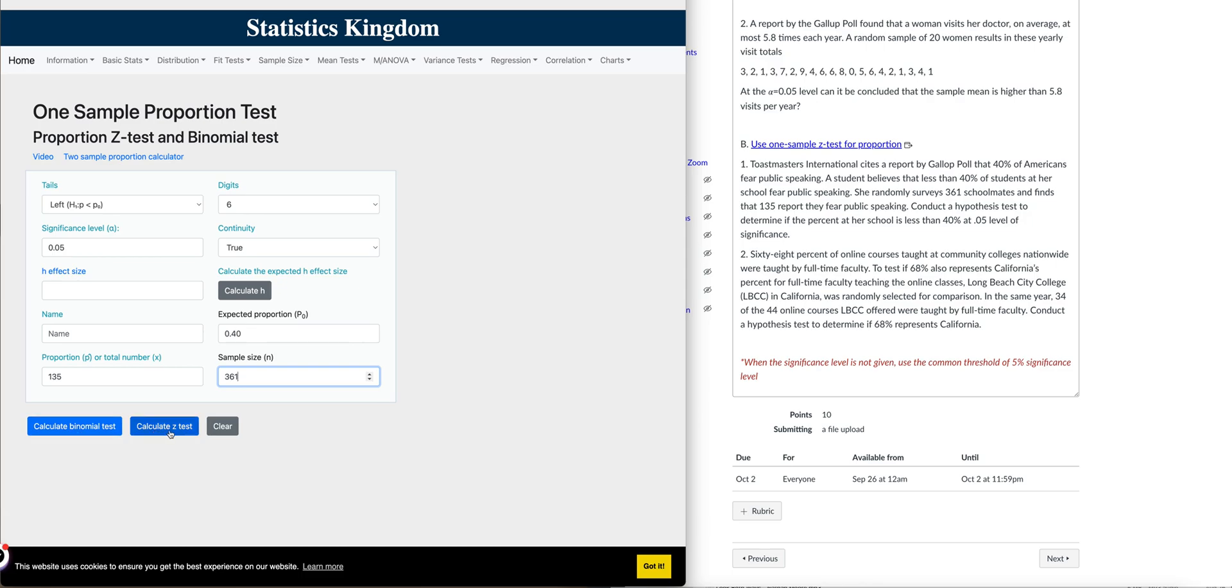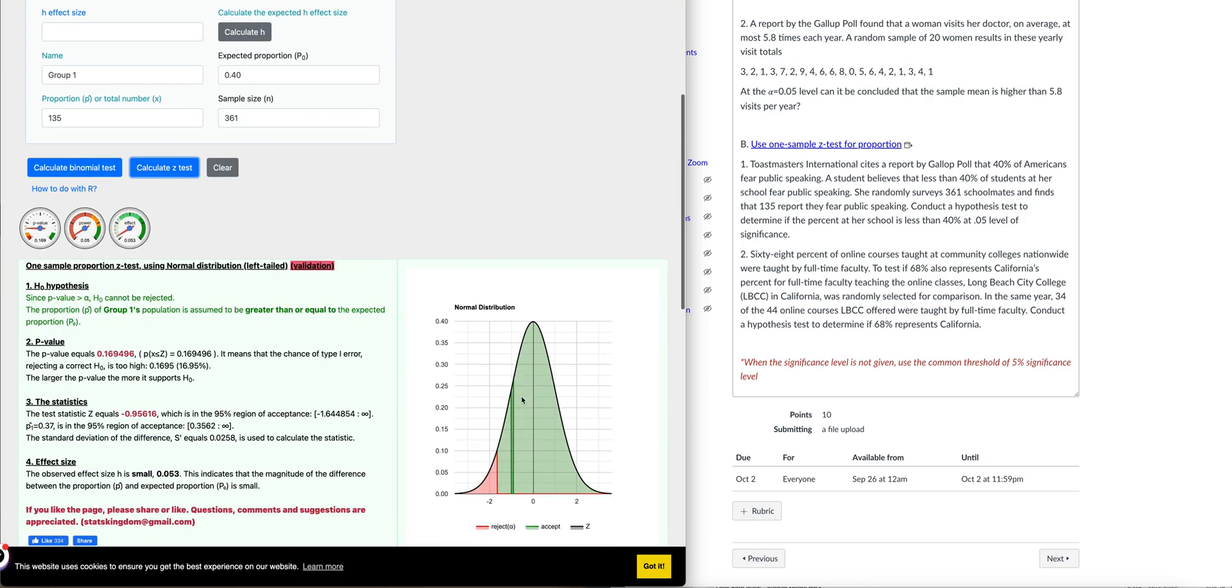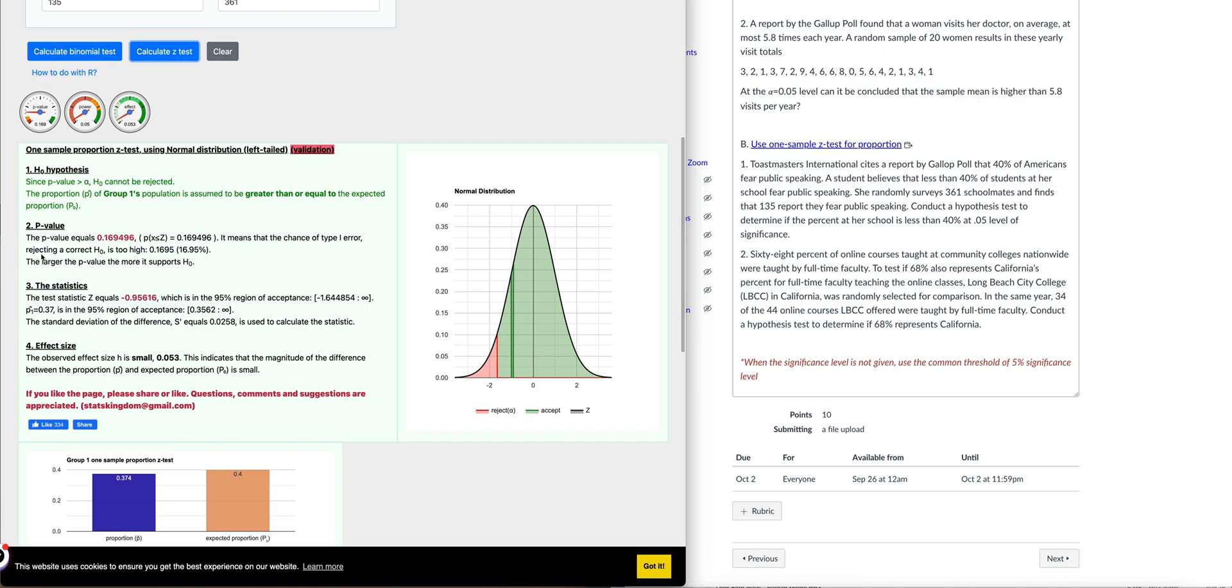Using the app, hit the calculate for Z-test, and you'll have your p-value and your test statistics. All you need to do is write your hypothesis test procedure completely by writing the hypothesis, calculating the test statistics, and of course, writing out your conclusion based on the value that you have calculated from this app.